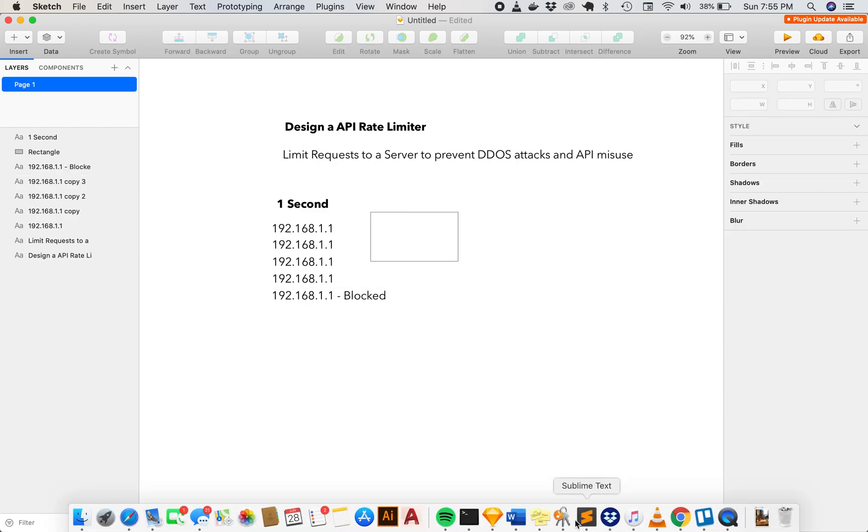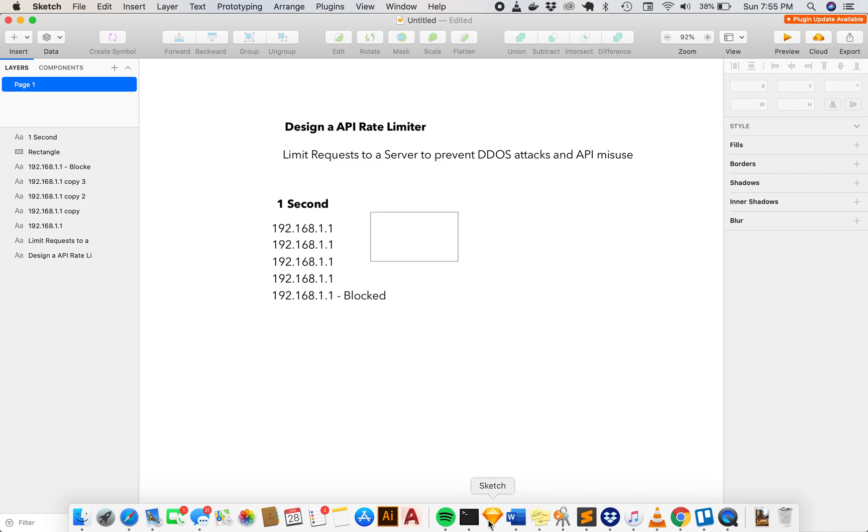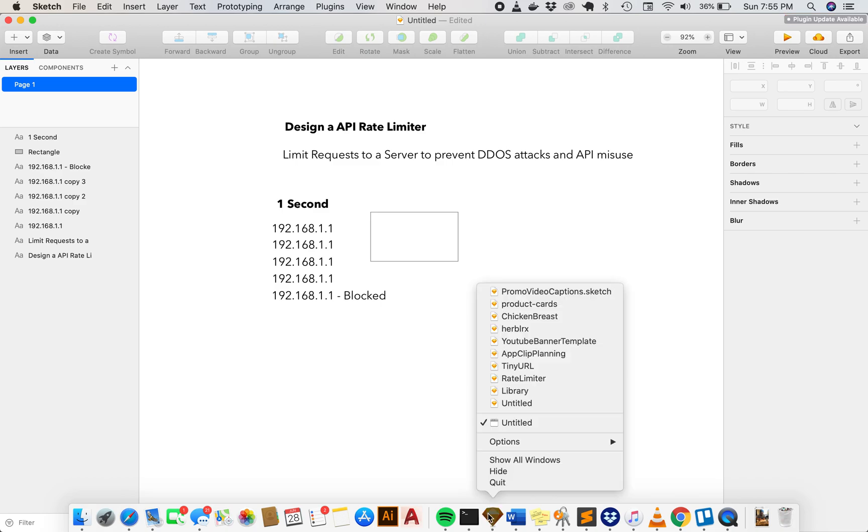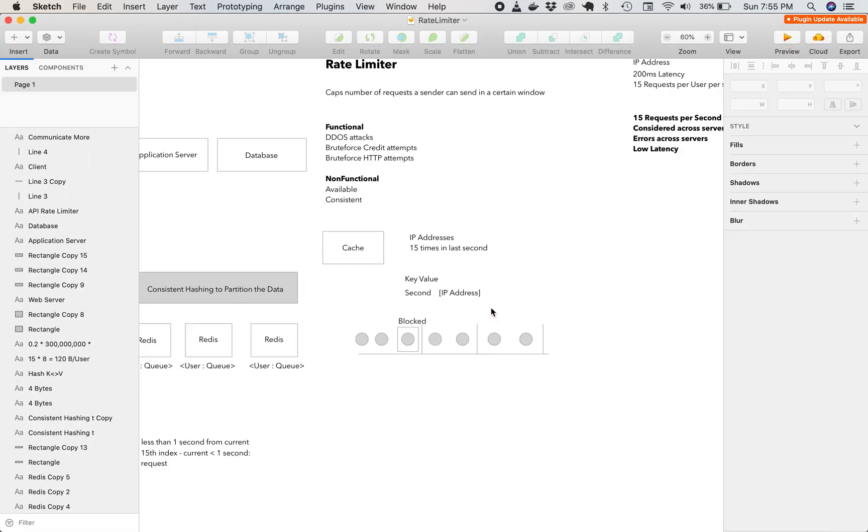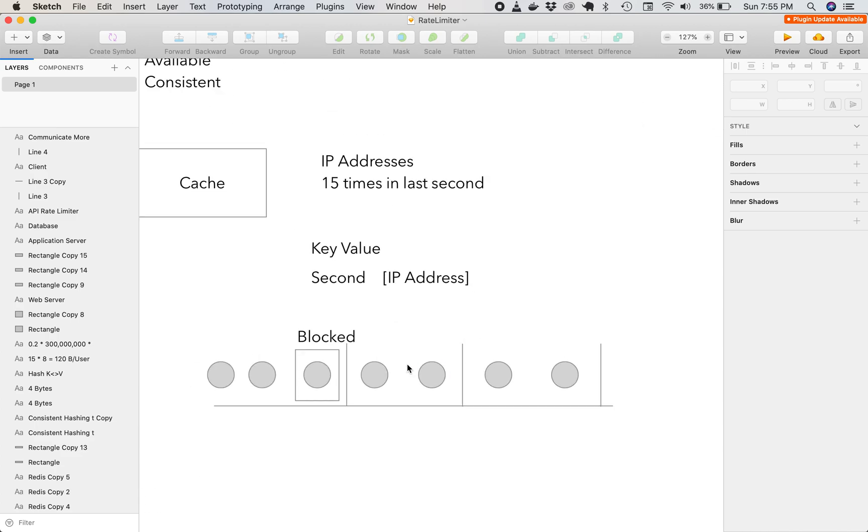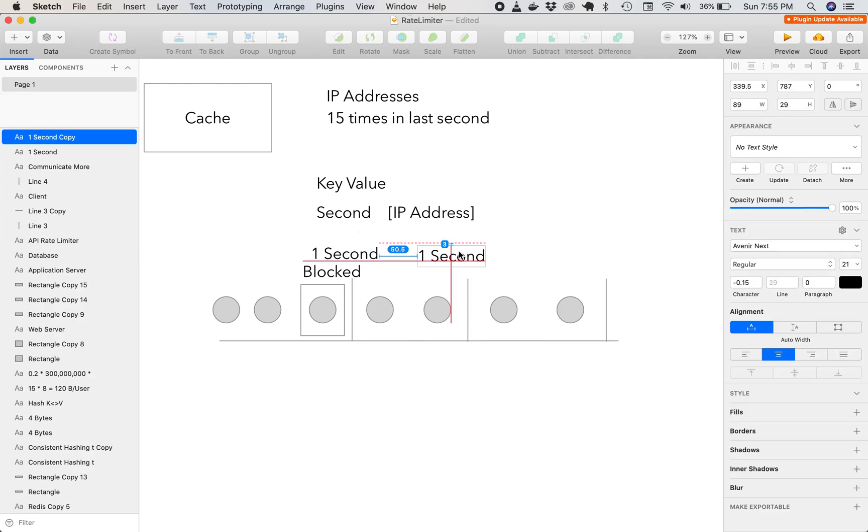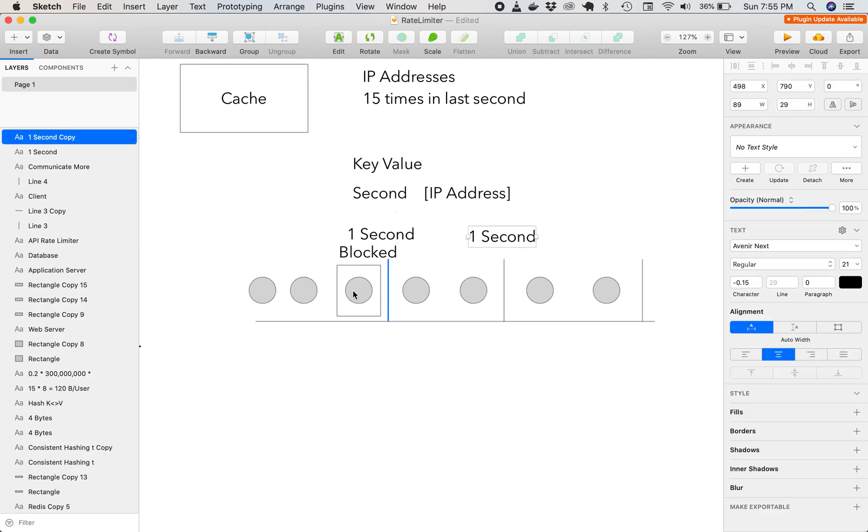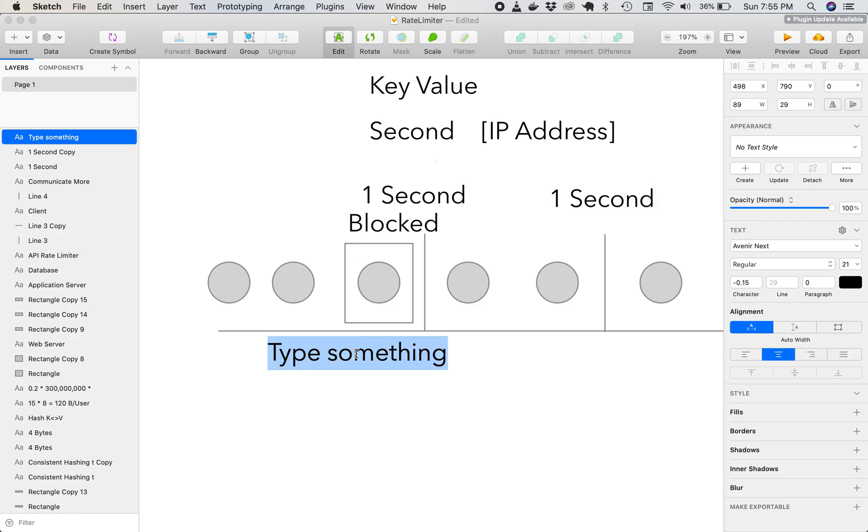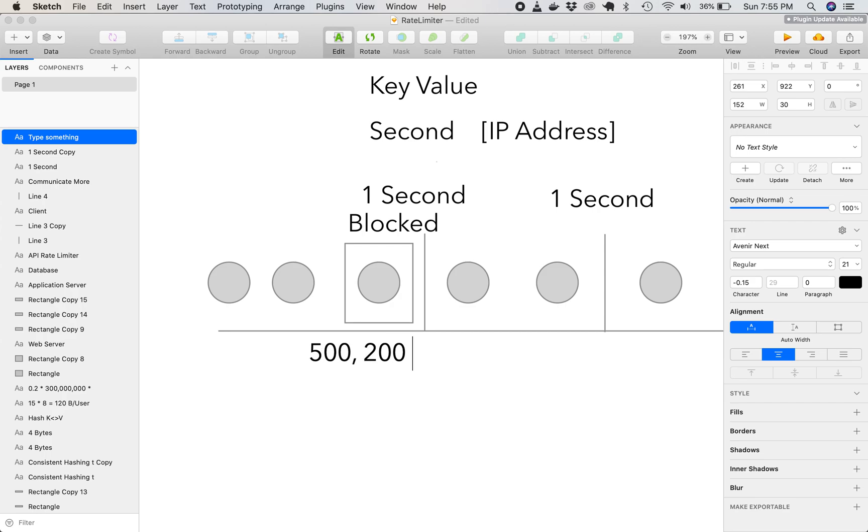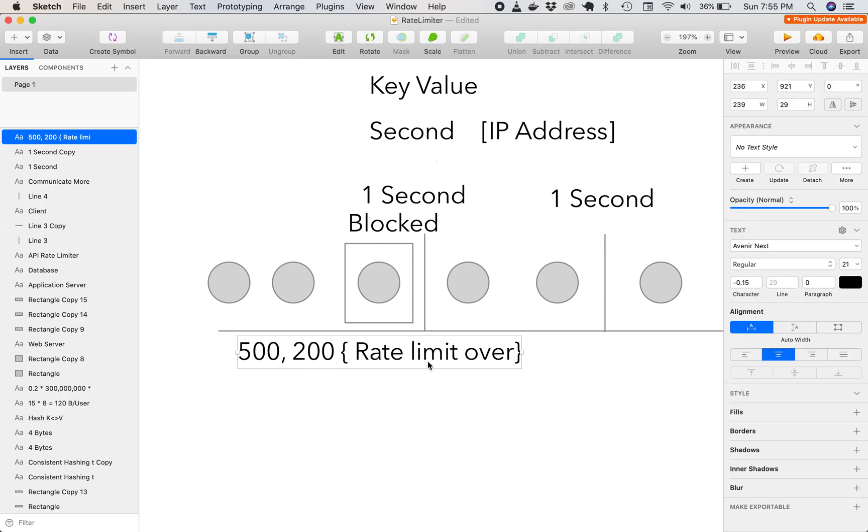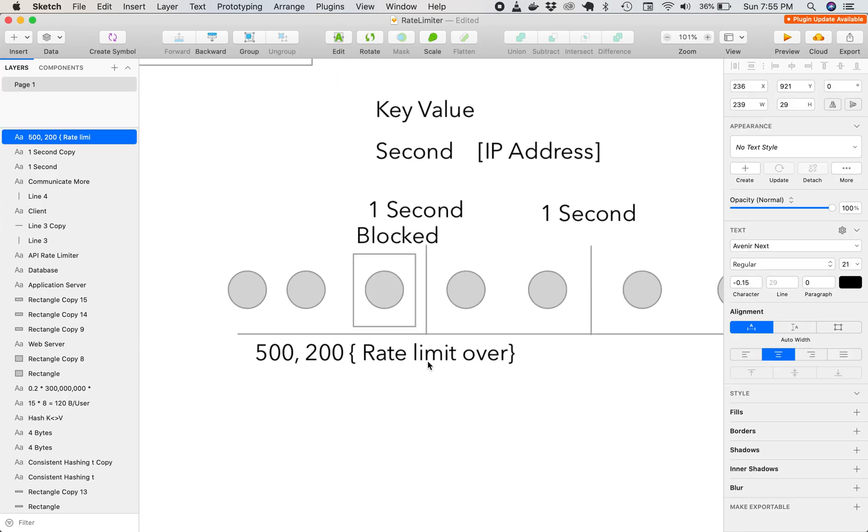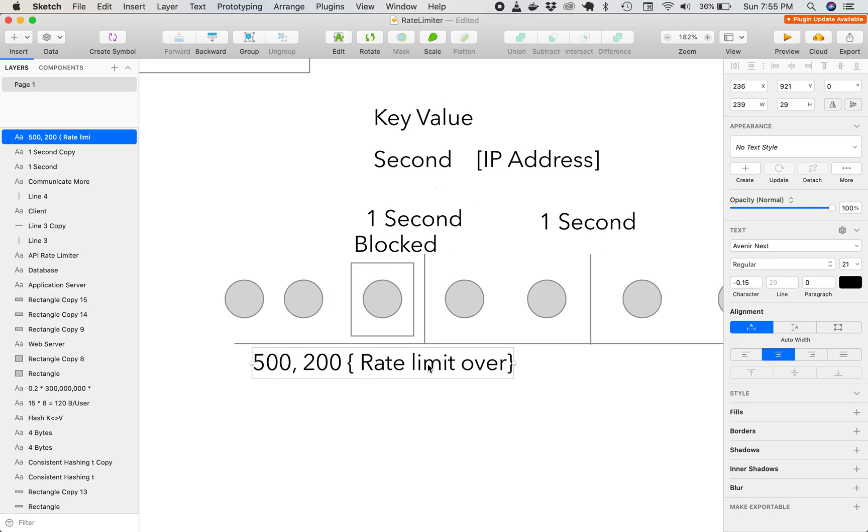So to show another visualization of this, let me pull up the rate limiter. This is a fully working version. So if you imagine each one as one second, and each one of these circles as a request, then every third request for every second is going to be blocked. So this request will return 500 or 200, but message will be rate limit over. So now this is the visualization of what we're trying to do.